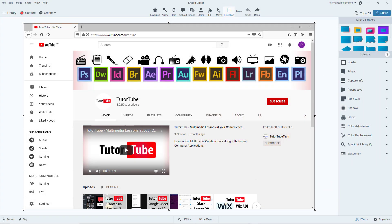Now let's see how we can work with spotlight, magnify, and watermark effects inside of Snagit Editor. In order to work with the spotlight and magnify effect, let me go over here onto spotlight and magnify.